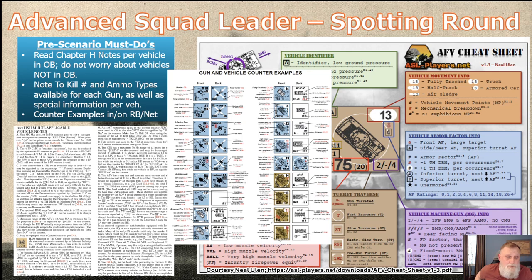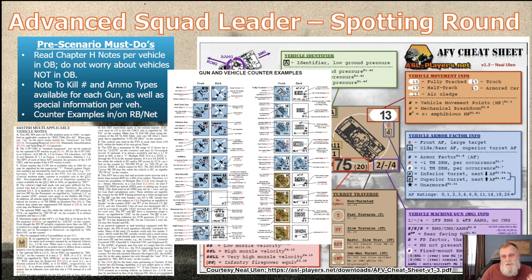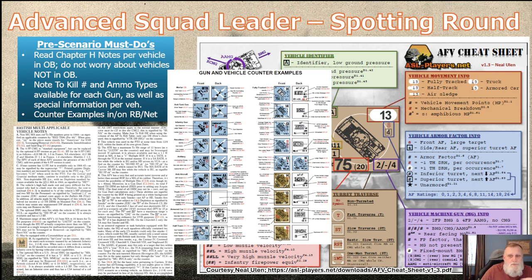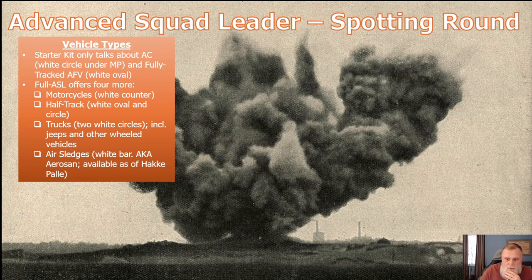There are plenty of counter examples and tutorials on the web — this is just one of them. Neil's cheat sheet doesn't cover the information on the back because it varies by vehicle. There are probably several hundred vehicles in the ASL system, each sometimes with their own unique rules, not even counting nationality specifics. Don't be afraid to reference the rulebook, and again — read your Chapter H notes.